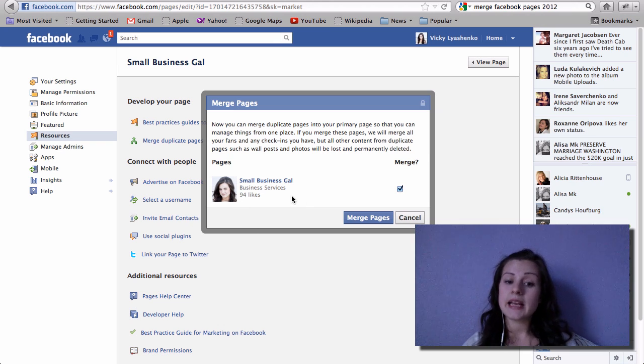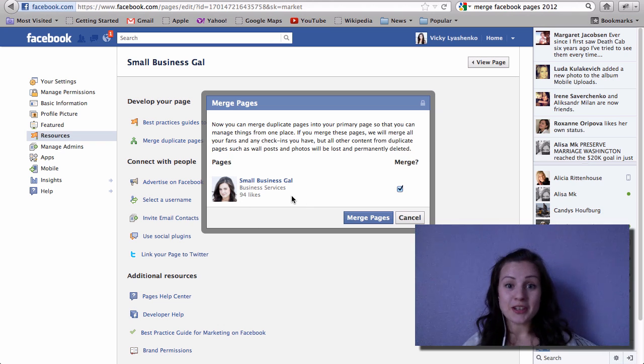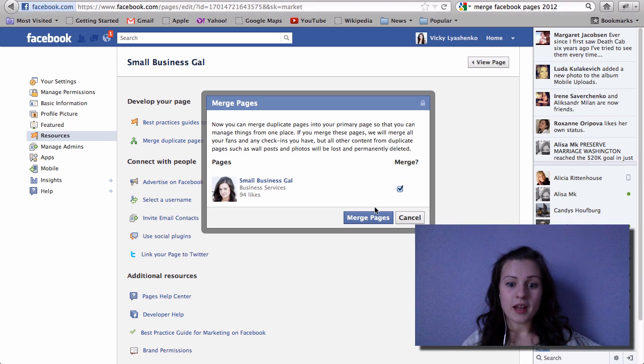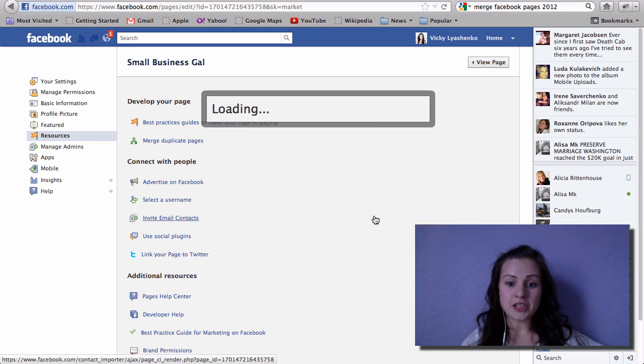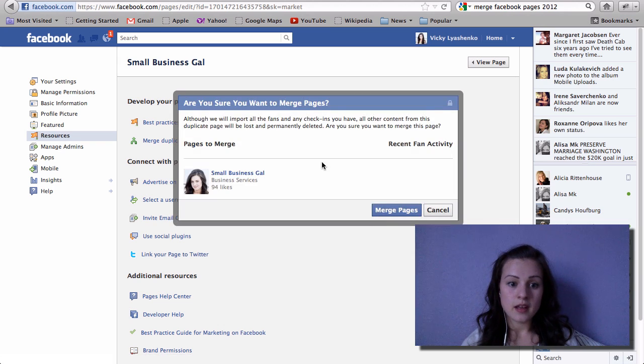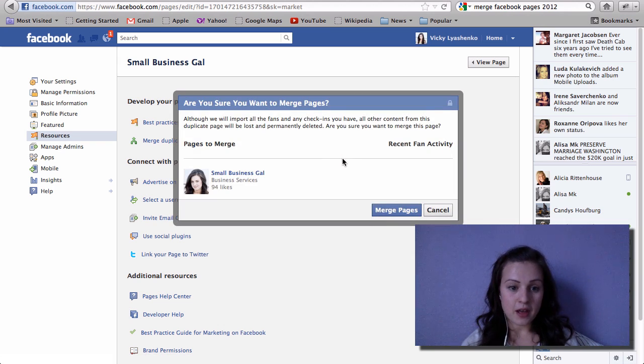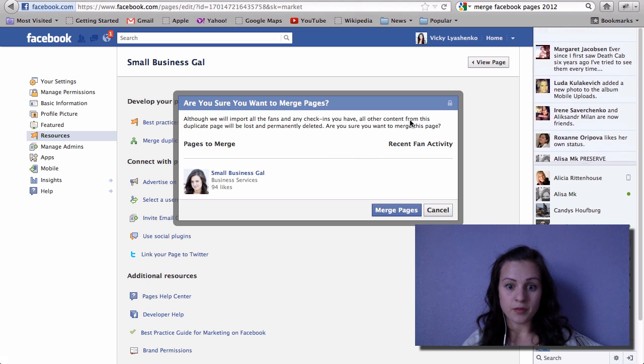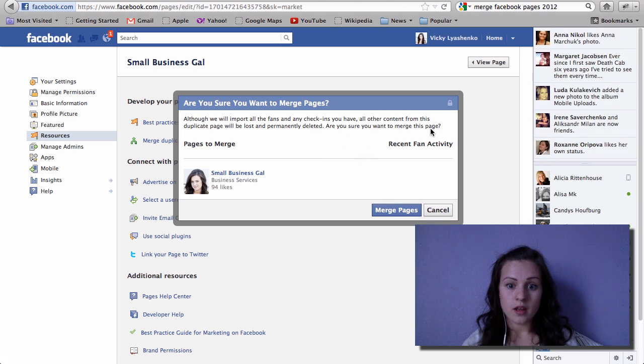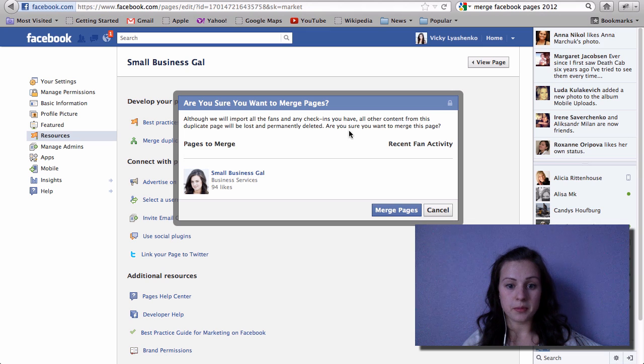What I'm hoping is that all the content from this page will be permanently deleted. So I'm taking a risk now, but I'm keeping my fingers crossed and I'm hoping that this will work. So merge pages. Are you sure you want to merge? We will import the fans and check-ins you have. All the other content from this duplicate page will be lost and permanently deleted.